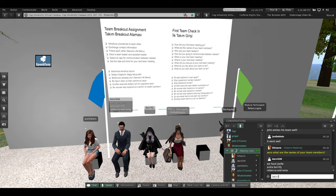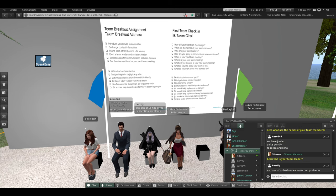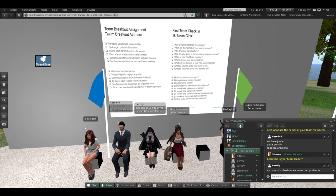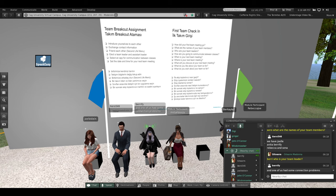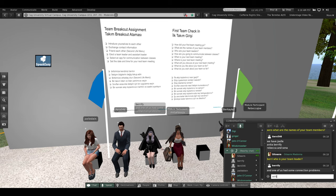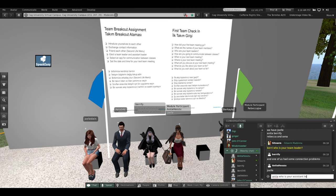Barry, who is your team leader? Can you hear me? Yes, I am the team leader. Very good, thank you. Anita, who is your assistant team leader? Joelle. Good job.